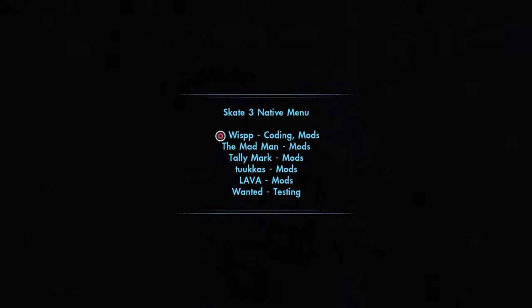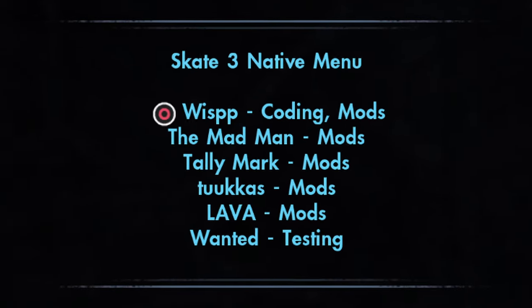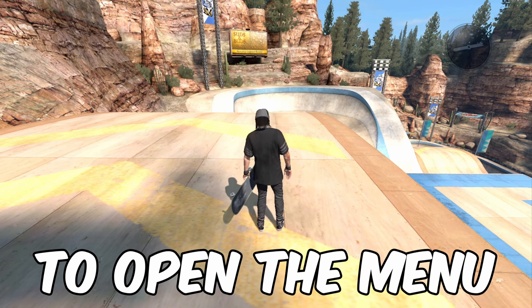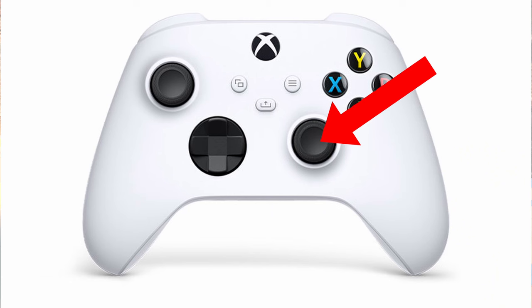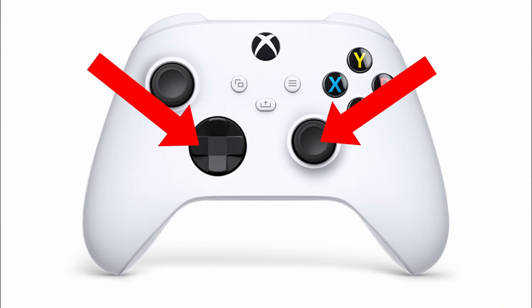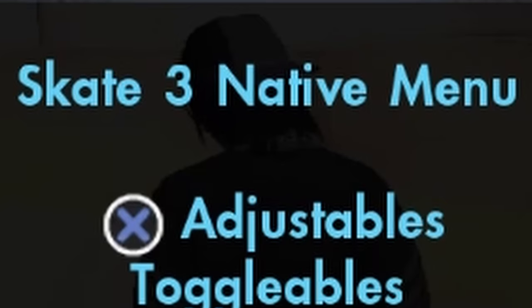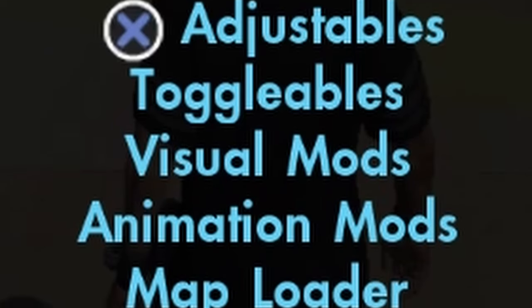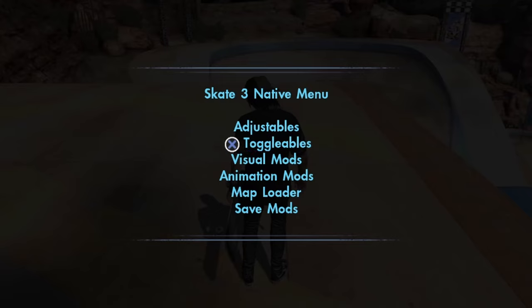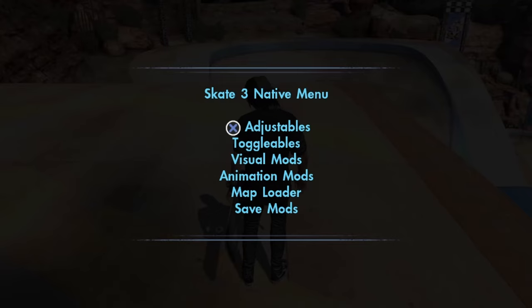Developed and put together by these awesome people. To open up the mod menu, it's right stick — you just press that in and left on your D-pad. And you have the Skate 3 Native Menu running. It's pretty cool. You have a bunch of different sections for the mods.